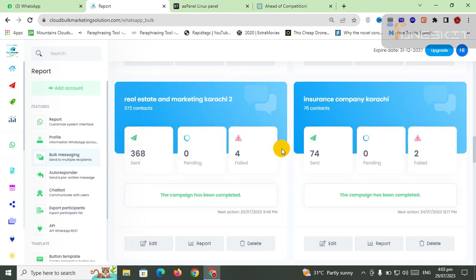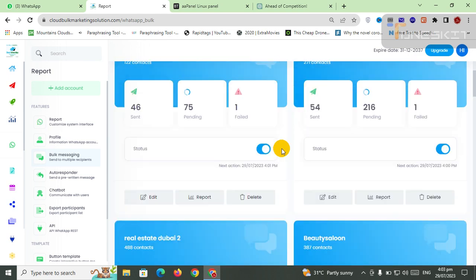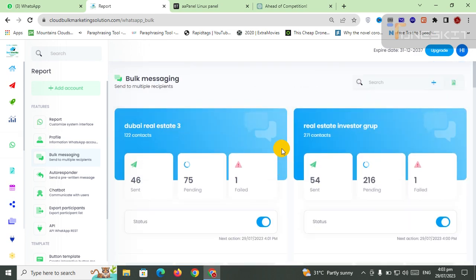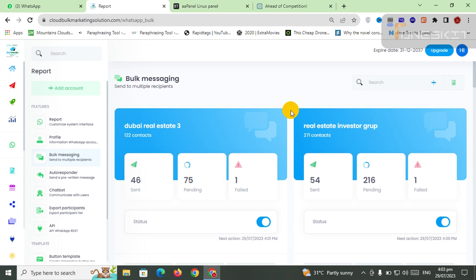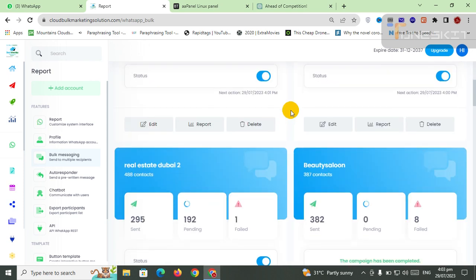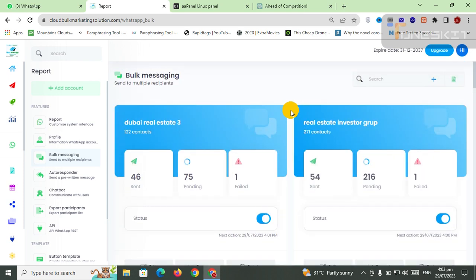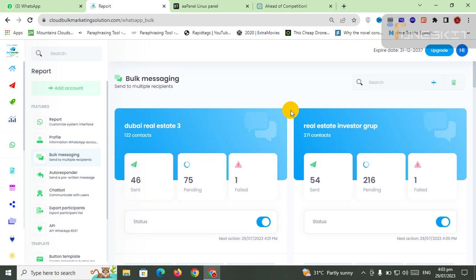Or if you want to do WhatsApp marketing, just ask me and comment below, or WhatsApp me on my number. Check the descriptions, read the descriptions. Subscribe to my channel and click on the bell icon for new upcoming videos. Thank you very much.